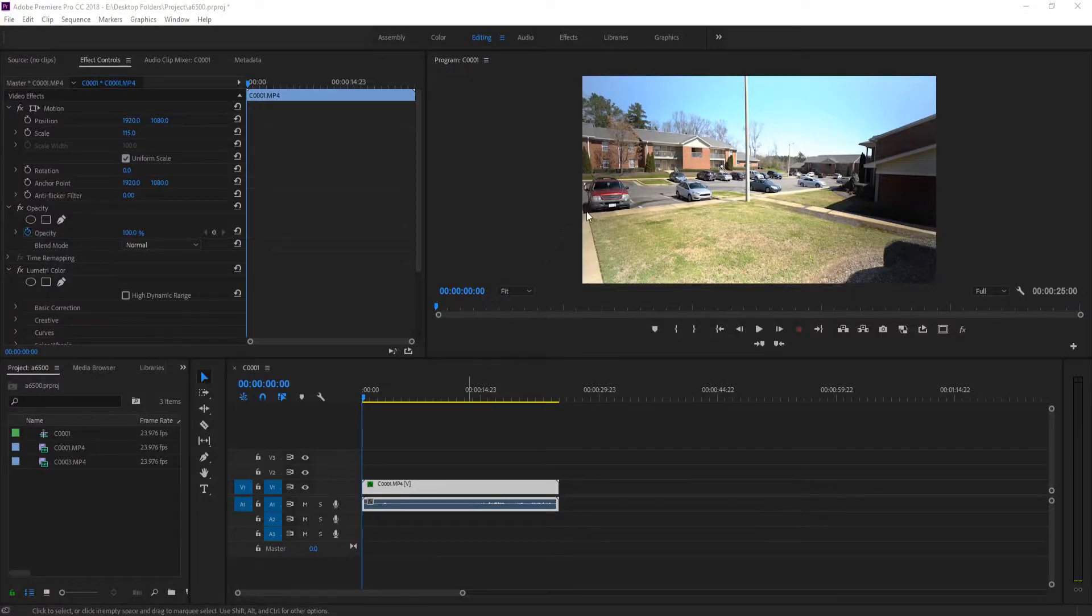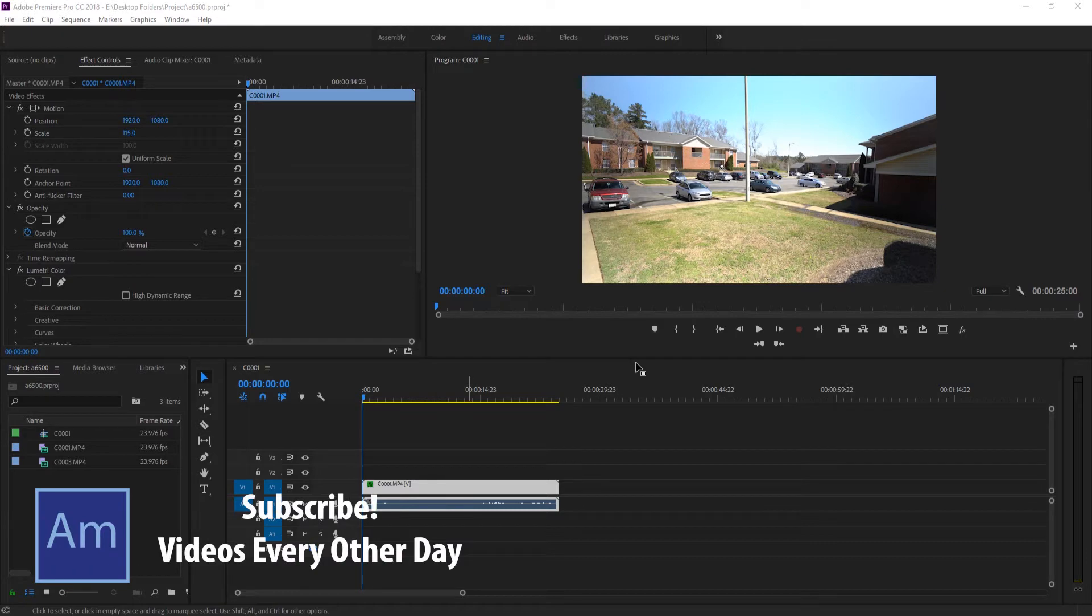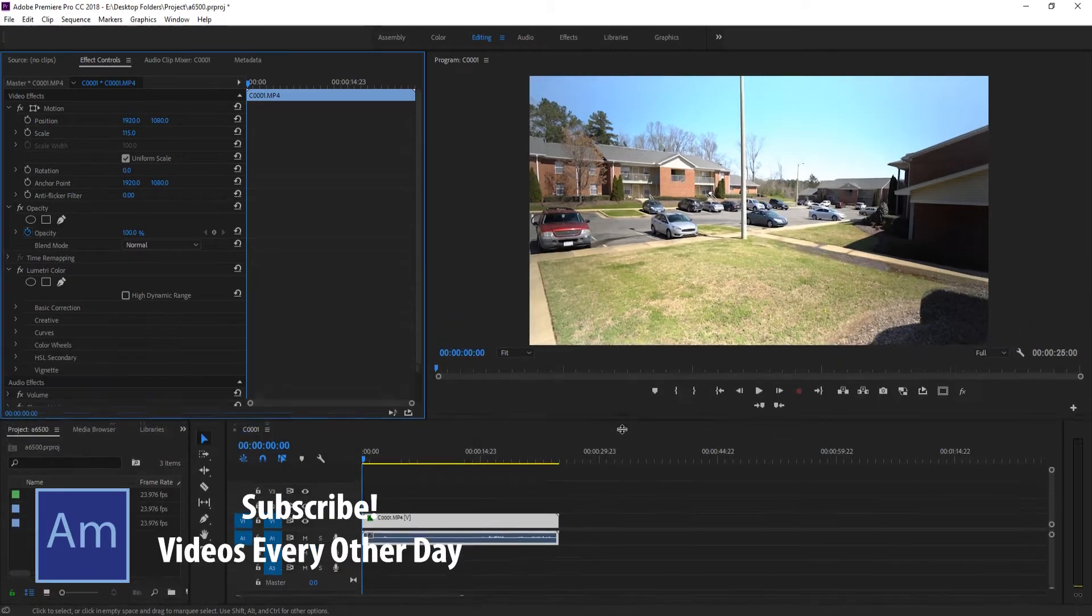Hey, what's up everybody, Dobu Masters here, and today I'm going to be showing you a quick tip on how to recover some footage with vignetting.